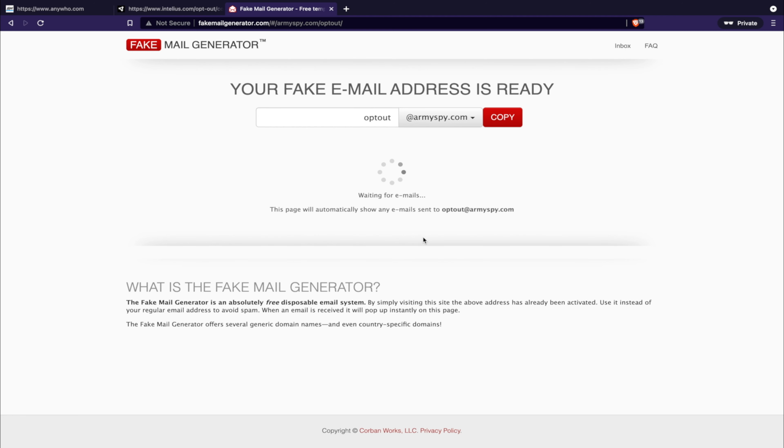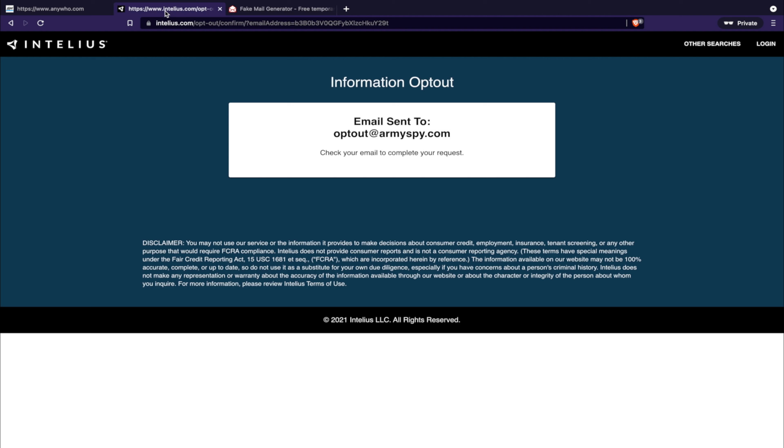Then what you're going to do is click on the opt-out email link to verify you want your information removed from not only Intelius but specifically anywho.com.